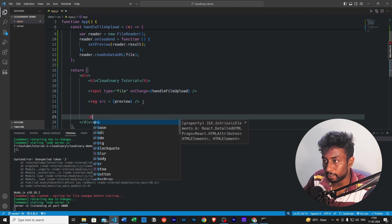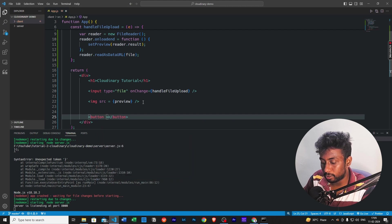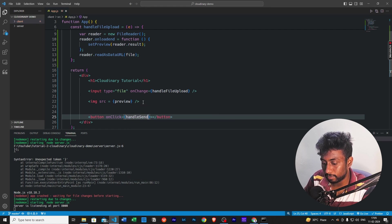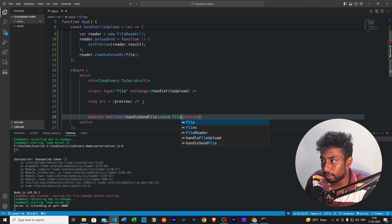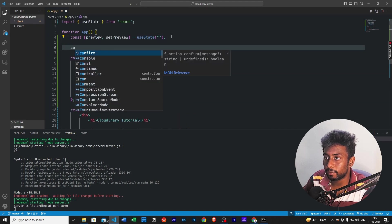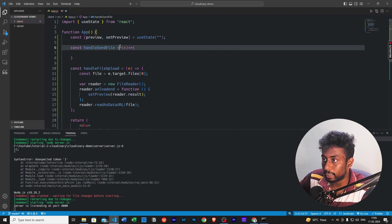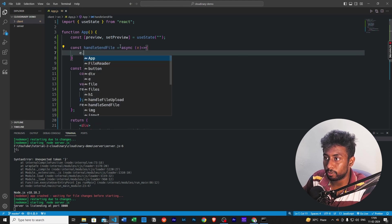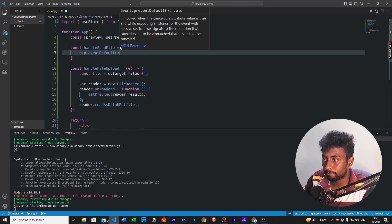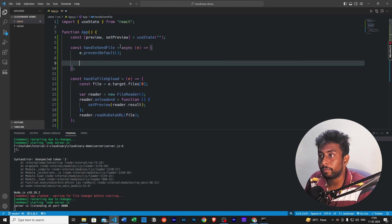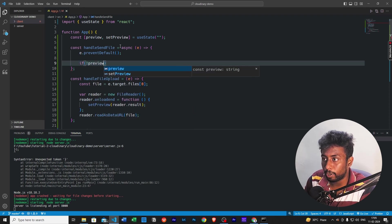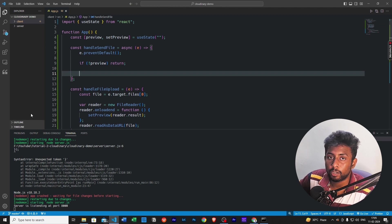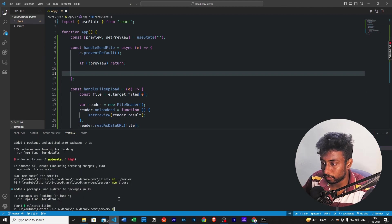Now I will have a button here. And then let's create a handler function here, which is to handle send file. And then let me just create that function here, handle send file. And we'll call this an asynchronous function because we are going to be using await. E.preventDefault. Now we need to check if the preview is there or not. If there is no preview, there is no point in sending it to the server. So we'll just return it.